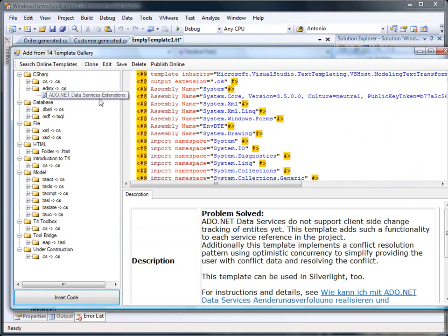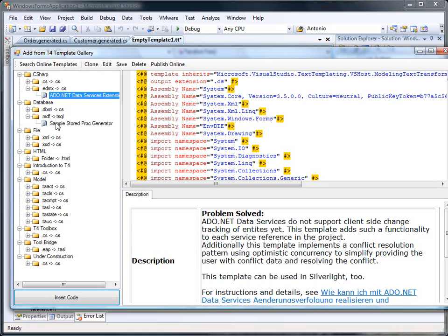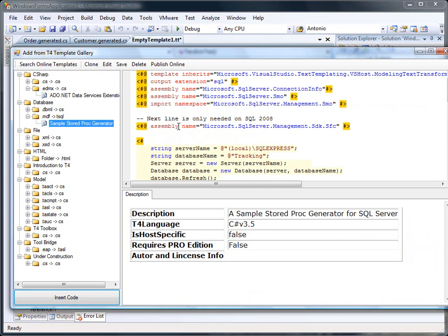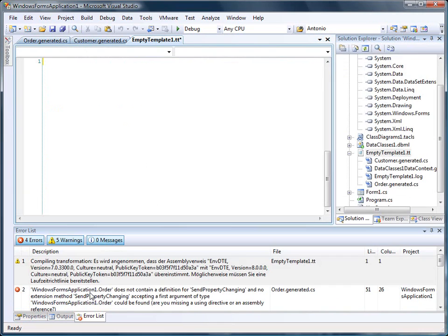Like you see, we even have templates for the auto.net data services, extensions and simple stored proc generator. I use the simple stored proc generator now.